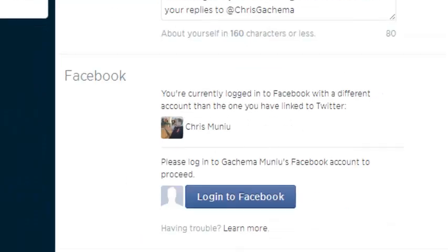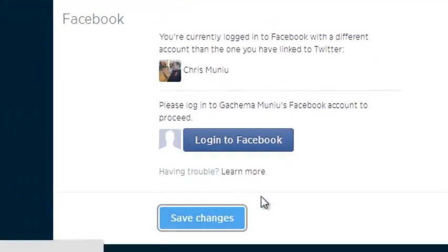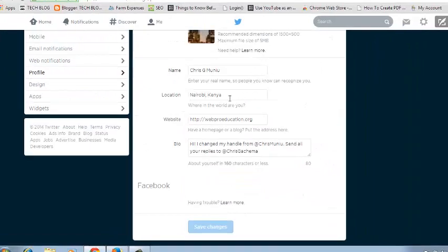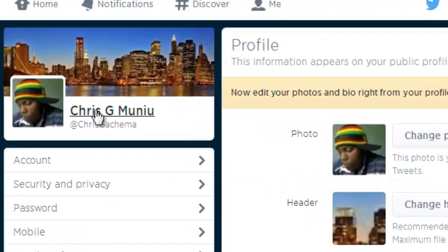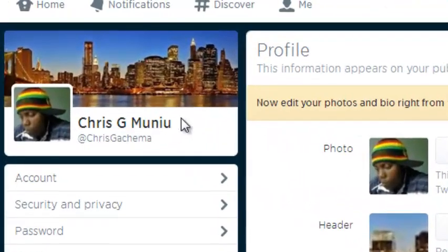Once you're done, just scroll downwards and click on save changes. And your name on Twitter will be changed. As you can see, this is my new name on Twitter, or my new Twitter name.